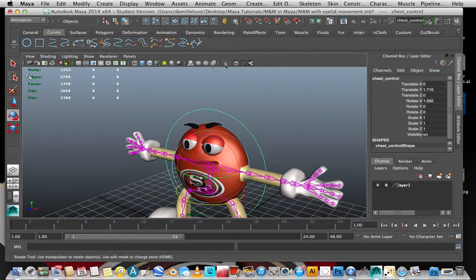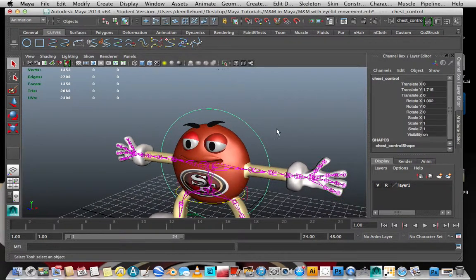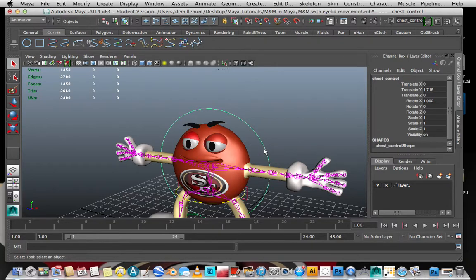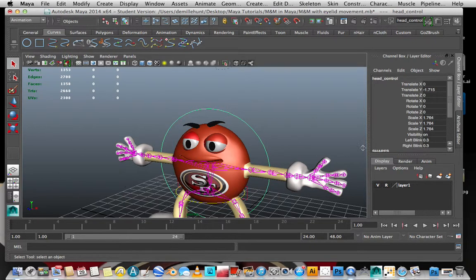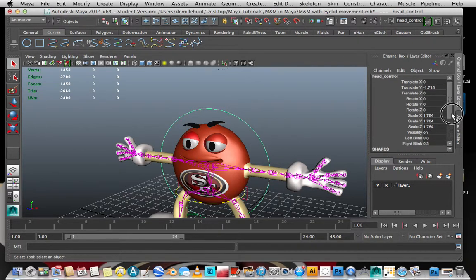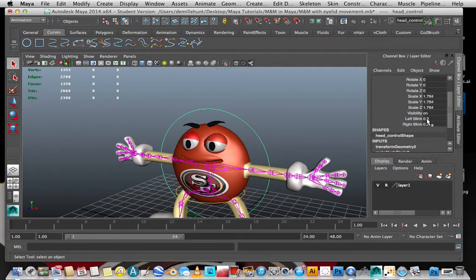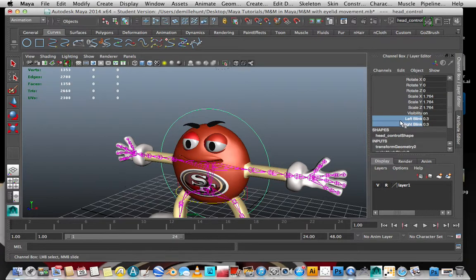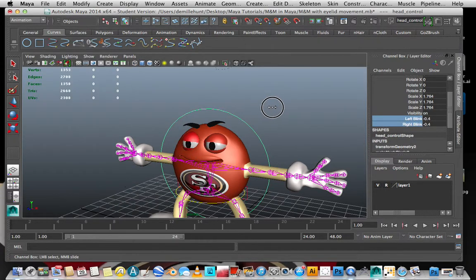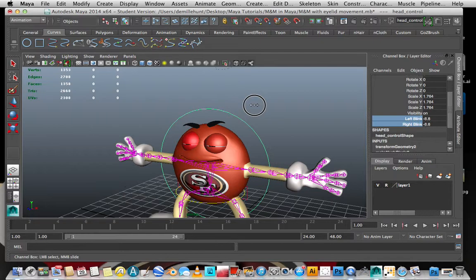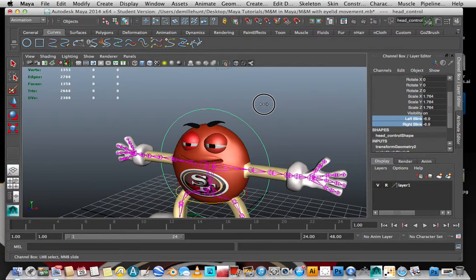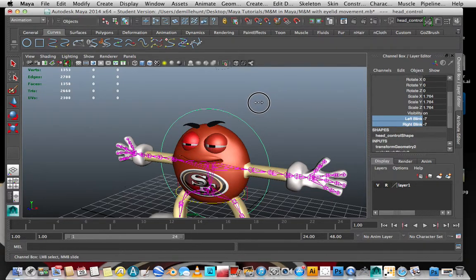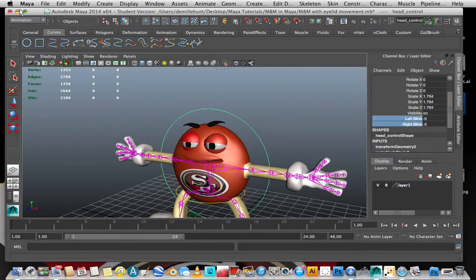But the thing that I really wanted to show you guys was the progress I made with his eyes. I finally got his eyelids to actually blink and I thought it looks pretty cool, so I figured I'd show this to you guys. Check that out - is that cool or what? His eyes are actually blinking.